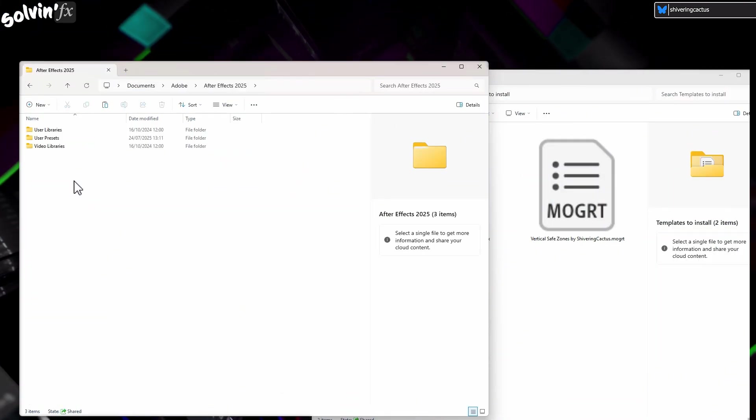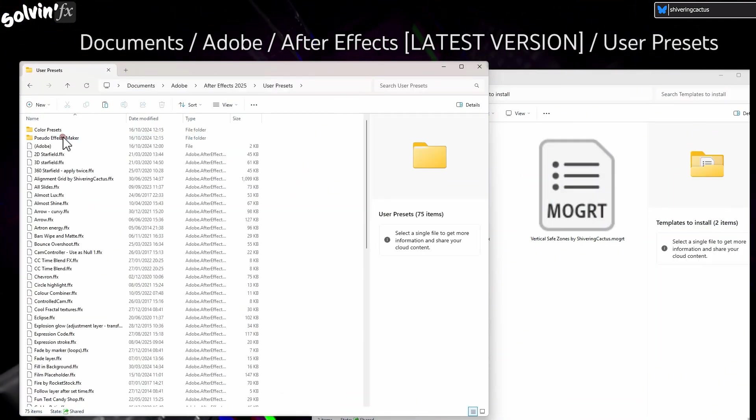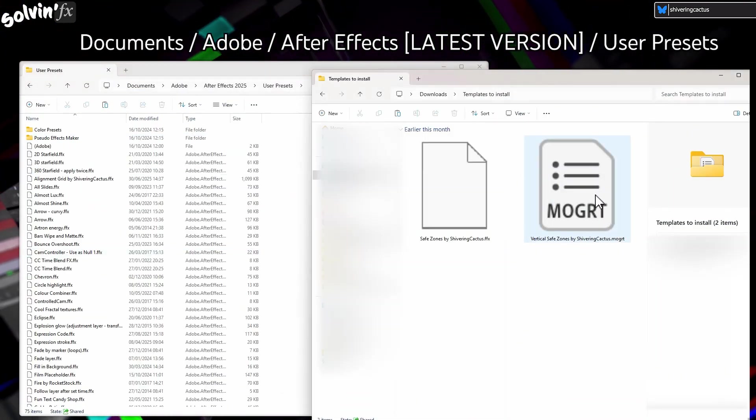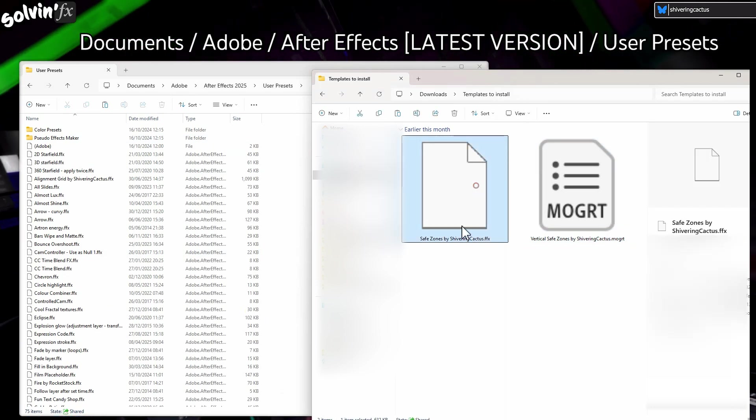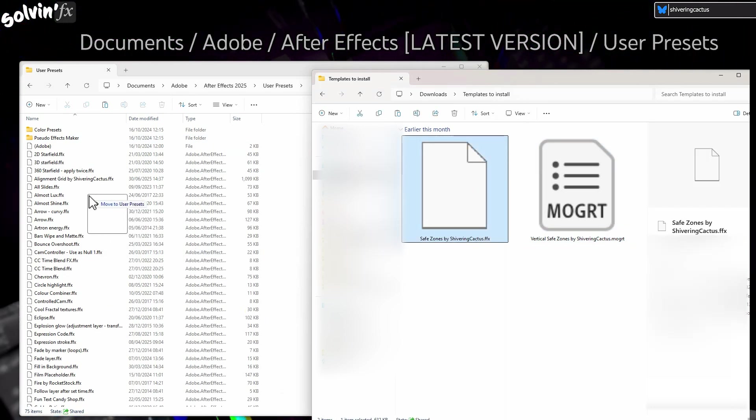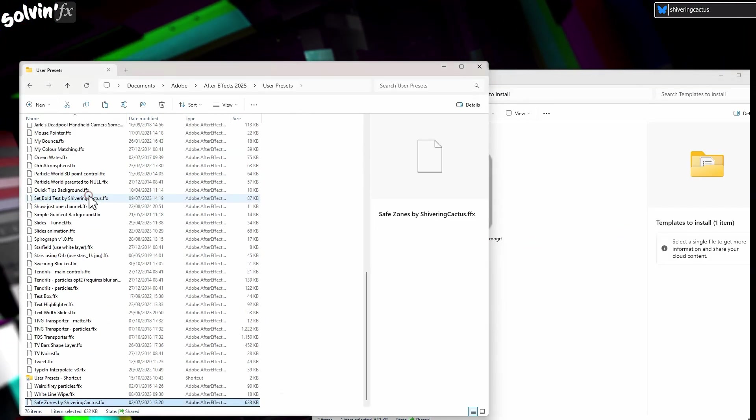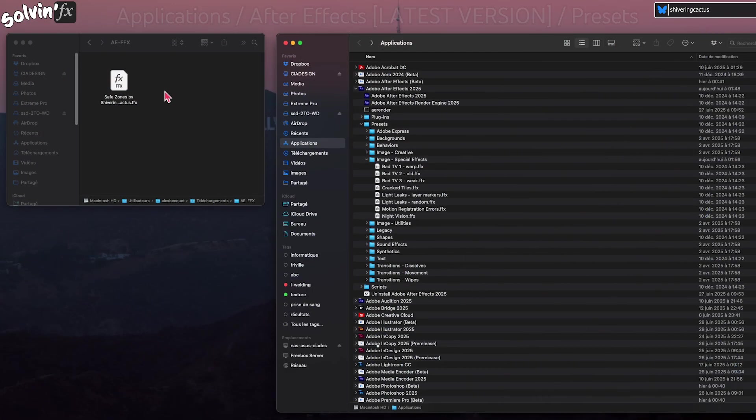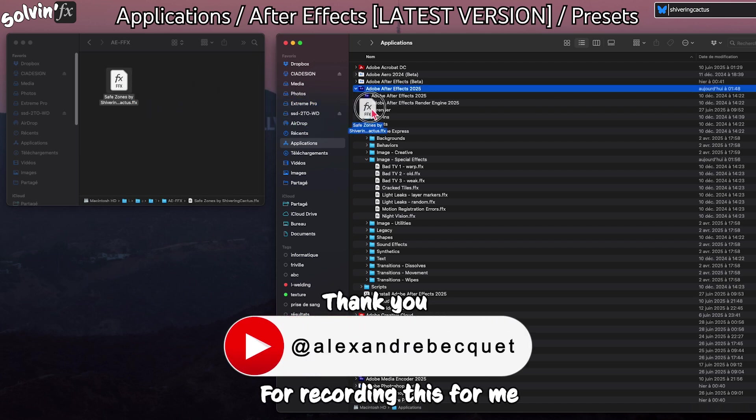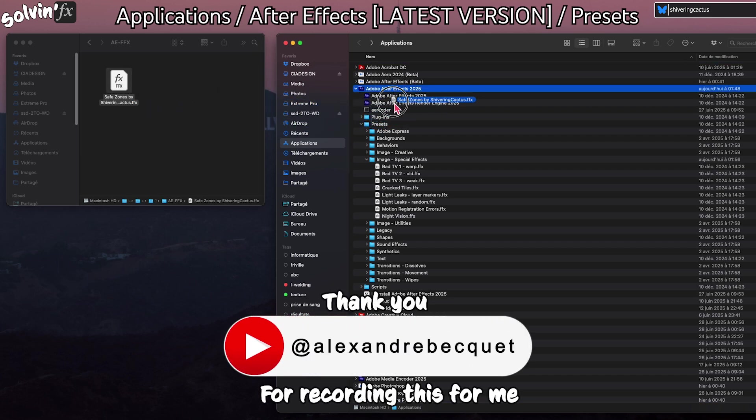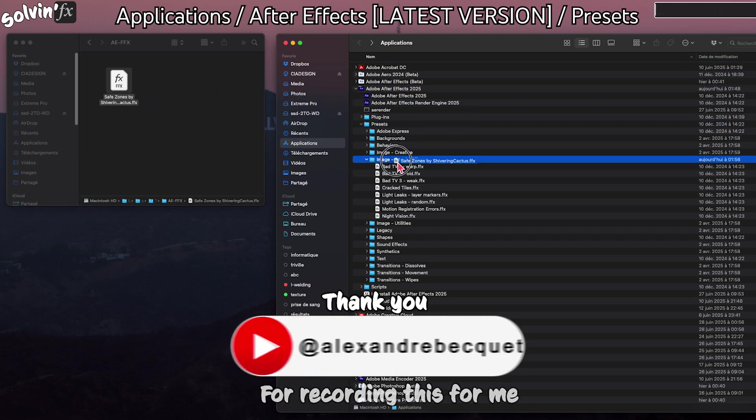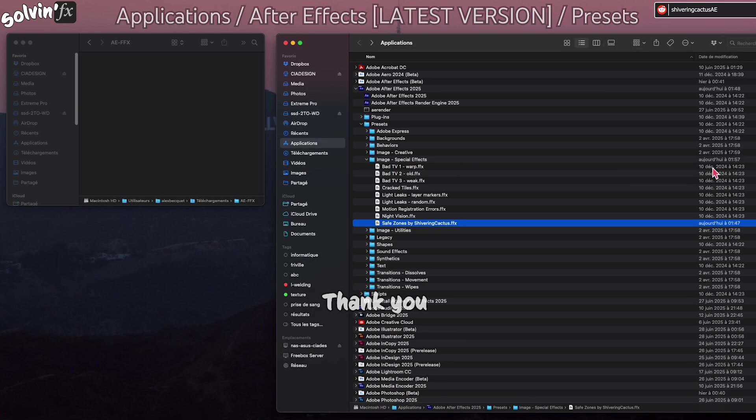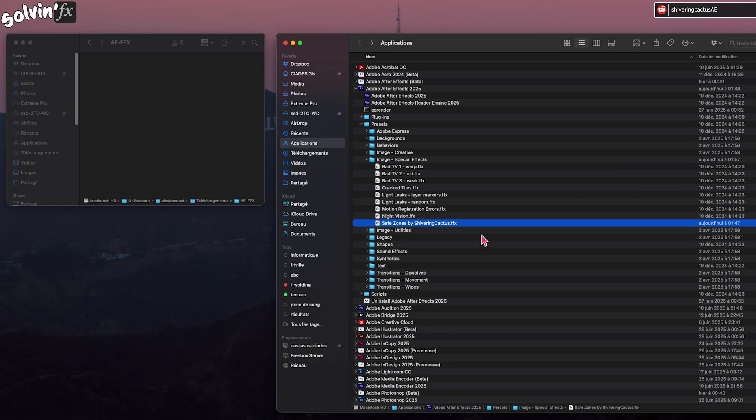To install the preset for After Effects in Windows, navigate to your Users Area My Documents. For Mac users, open Finder, then copy the FFX preset file into Applications After Effects Presets. Then in either operating system, open Adobe After Effects.